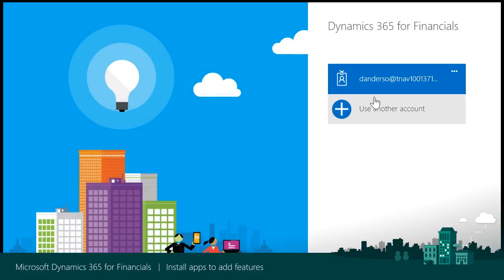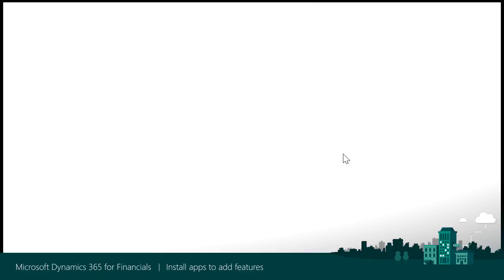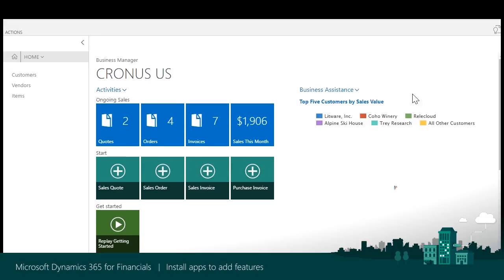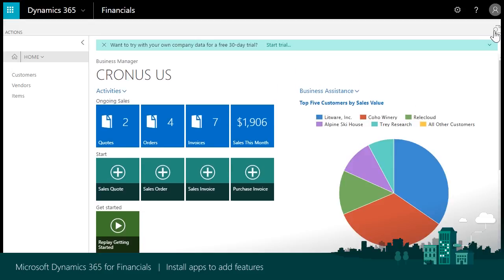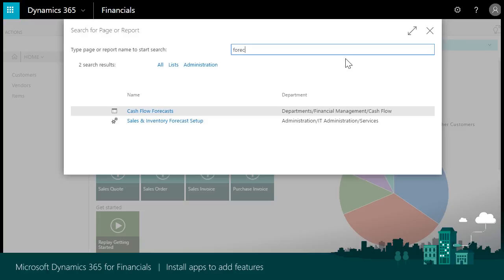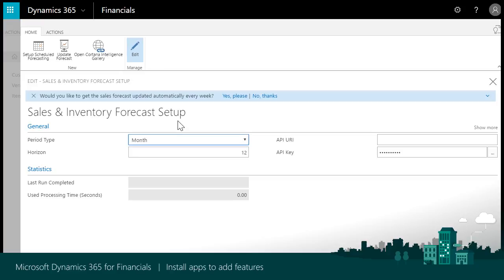Sign in again and then continue with any setup required by the app or start using the app. In this case, I search for Forecast and select Sales and Inventory Forecast Setup to continue with the setup and configuration of the app.